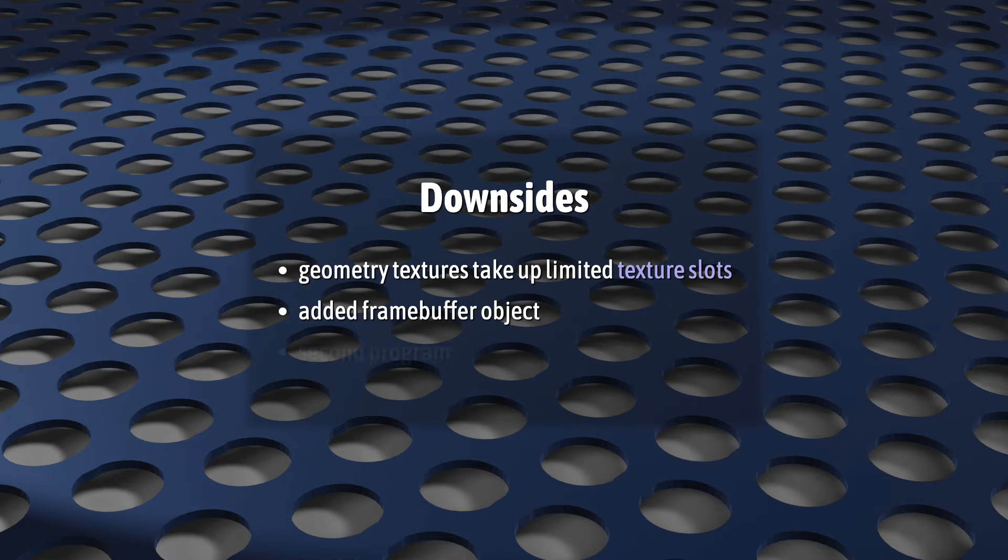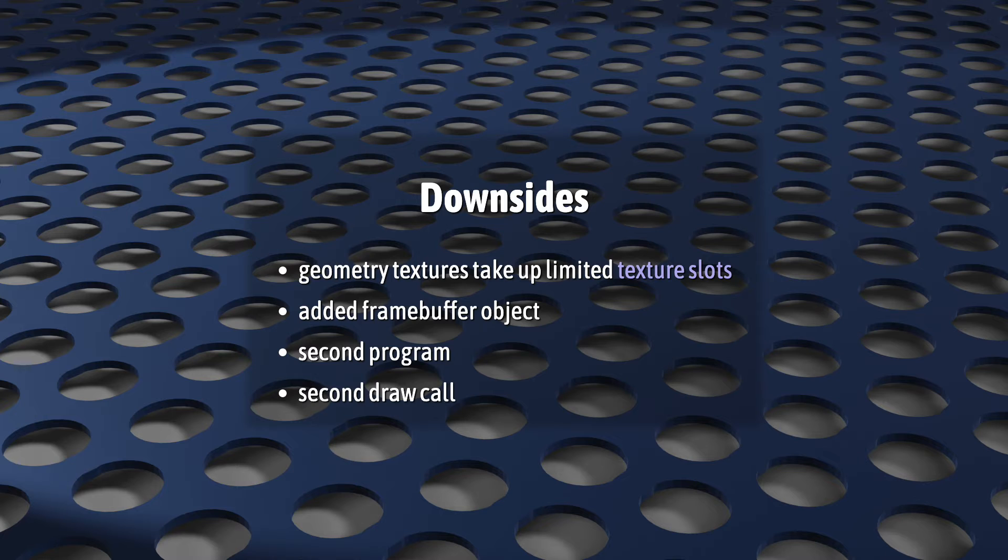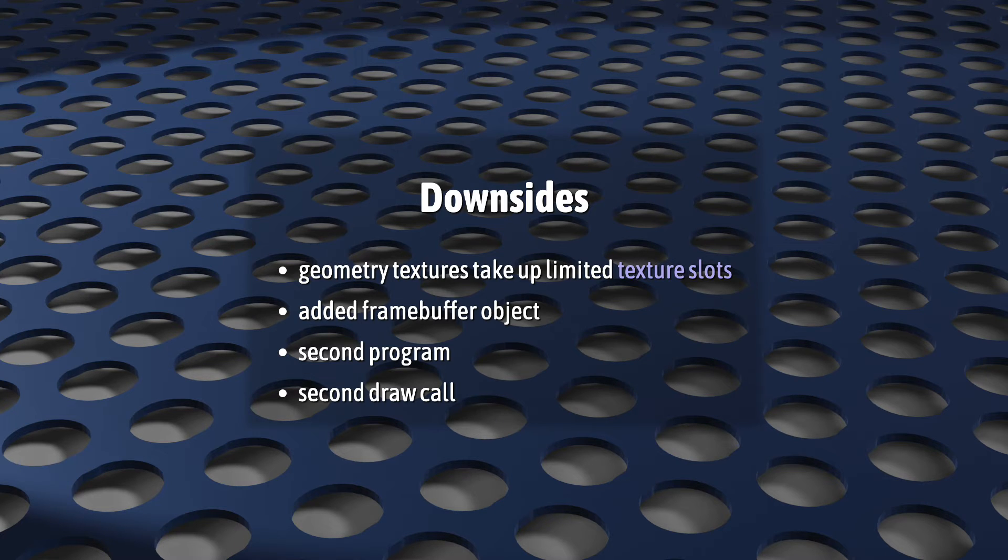So, every texture that we use for geometry data now can't be used for image textures. Plus, there's the framebuffer object, the second program, the second draw call, not to mention your code just got a lot longer.